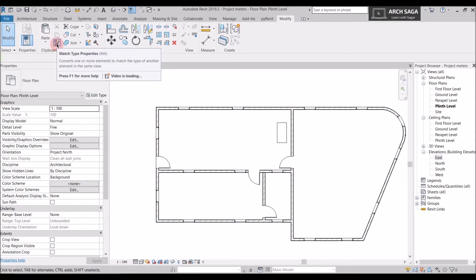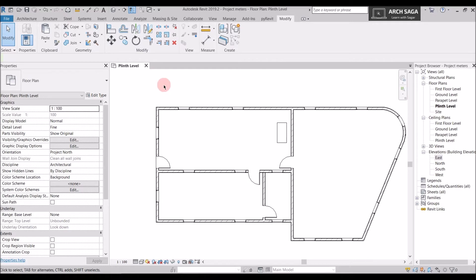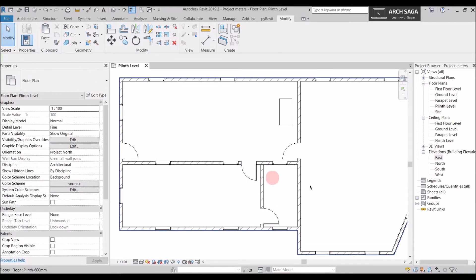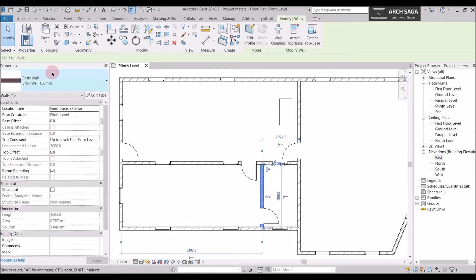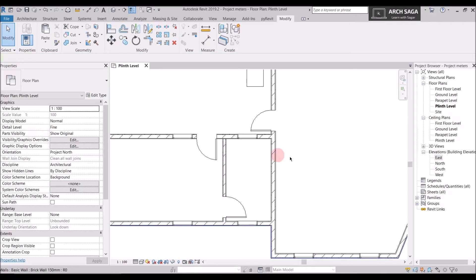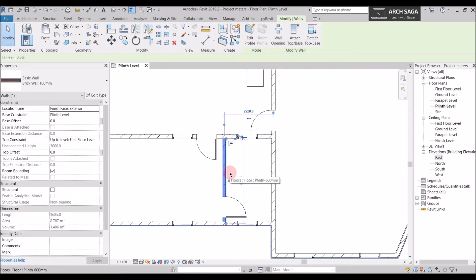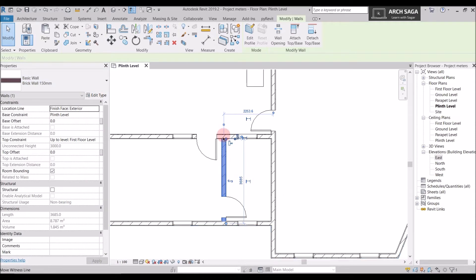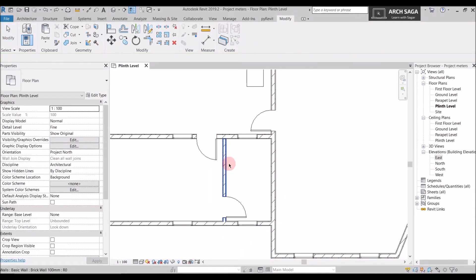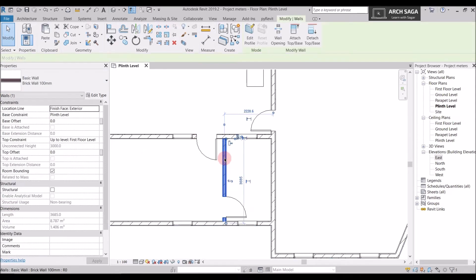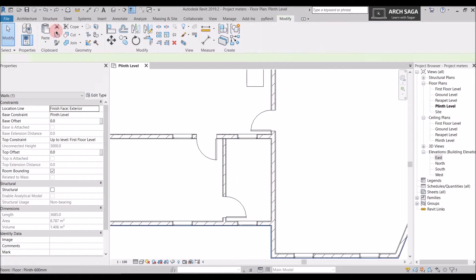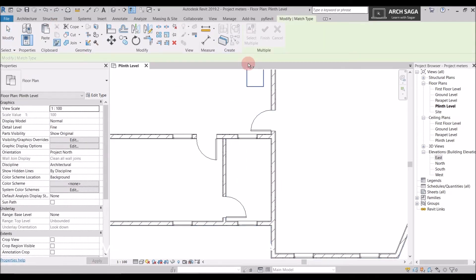Now let's look at Match Properties — there's a similar command in AutoCAD. I'll demonstrate by matching these two walls. First, I'll change one wall type to 100 mm from the Properties section. So I have a 150 mm wall and a 100 mm wall. I could just select the wall, go to Properties, and change it to 150 mm — but there's another option: Match Properties. Select it from the Modify tab. The shortcut for Match Properties is MA.